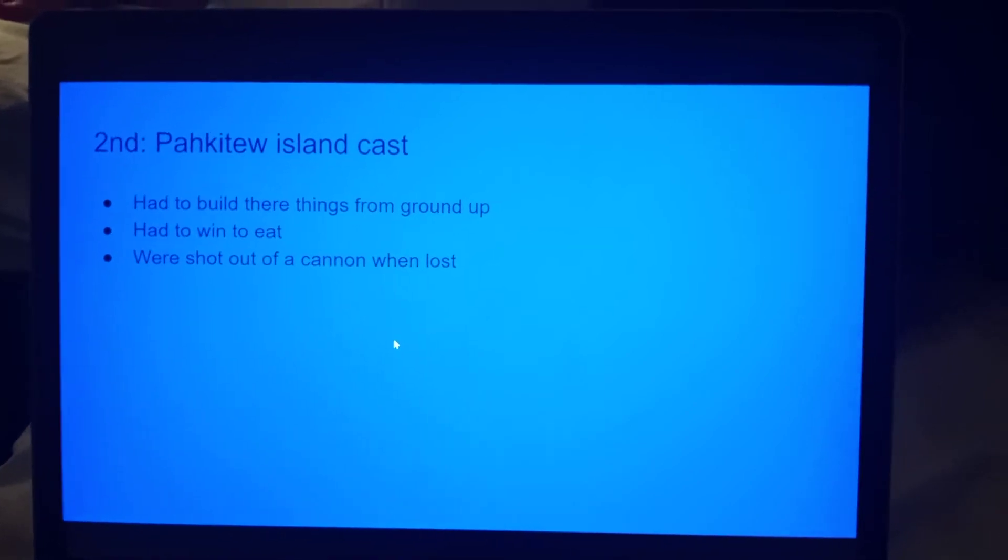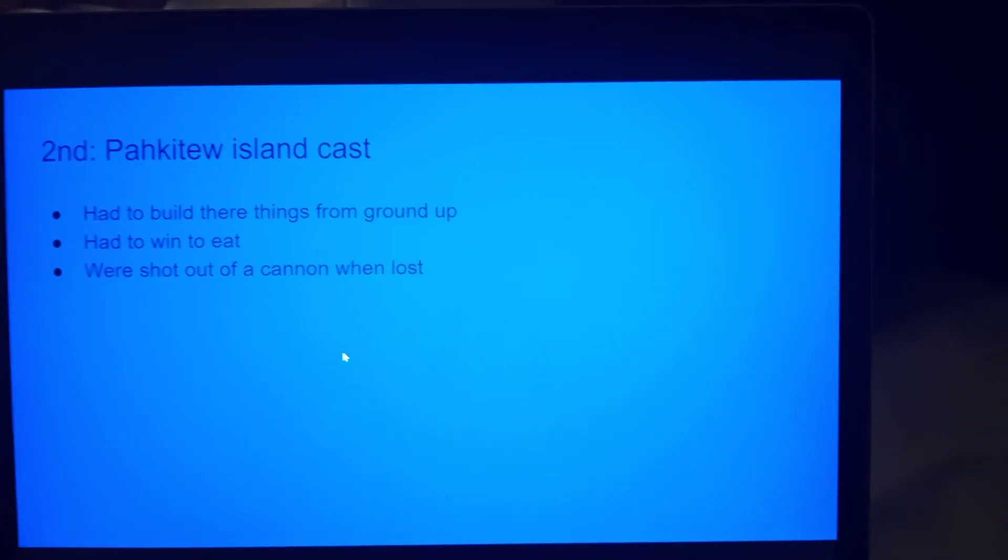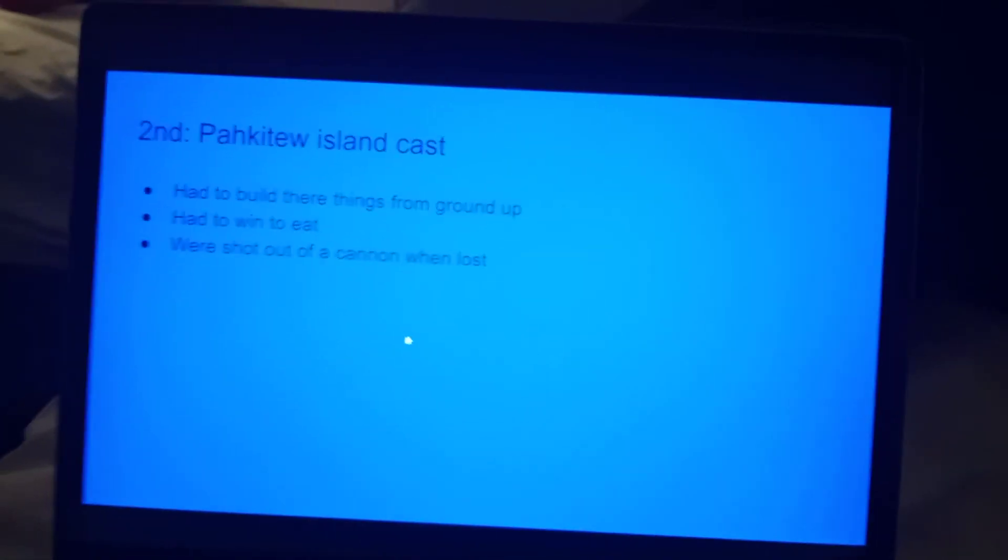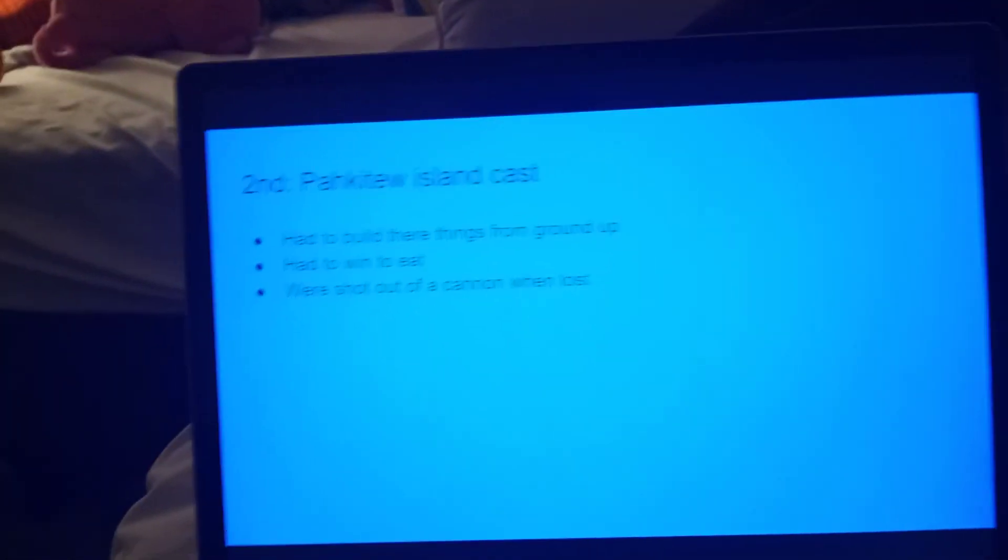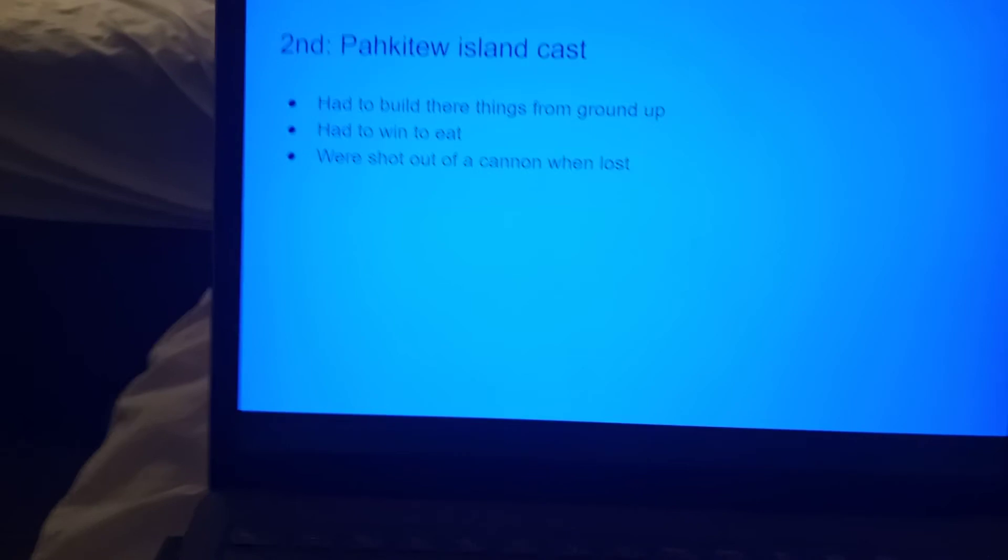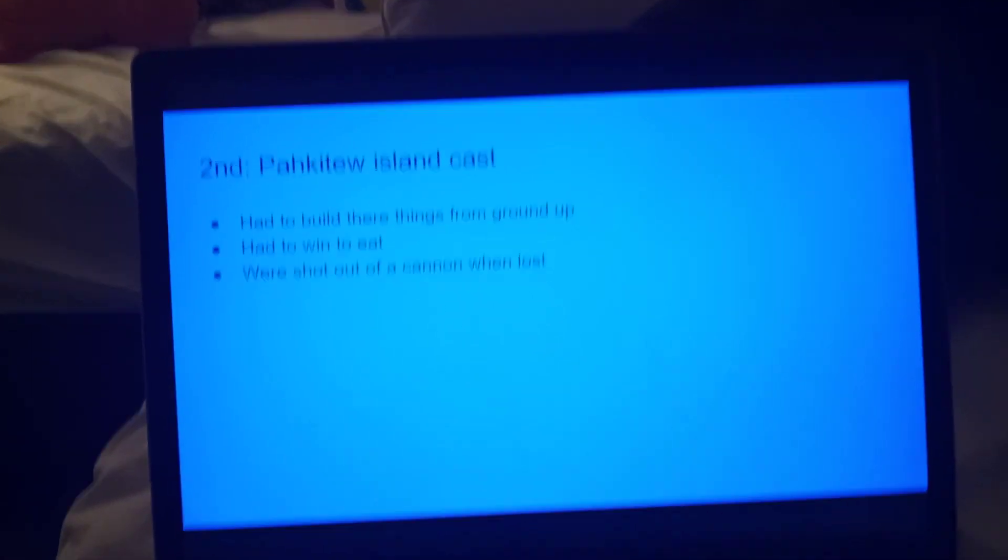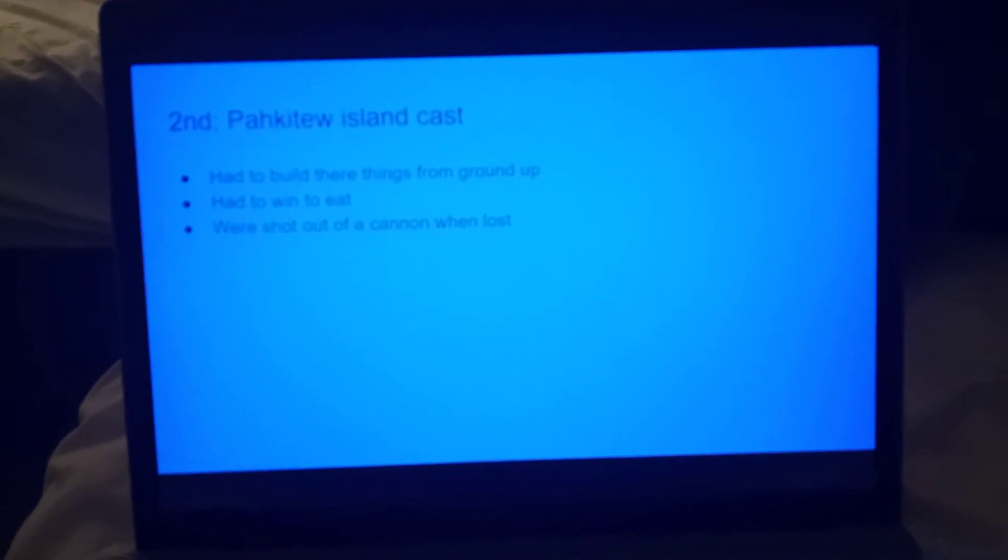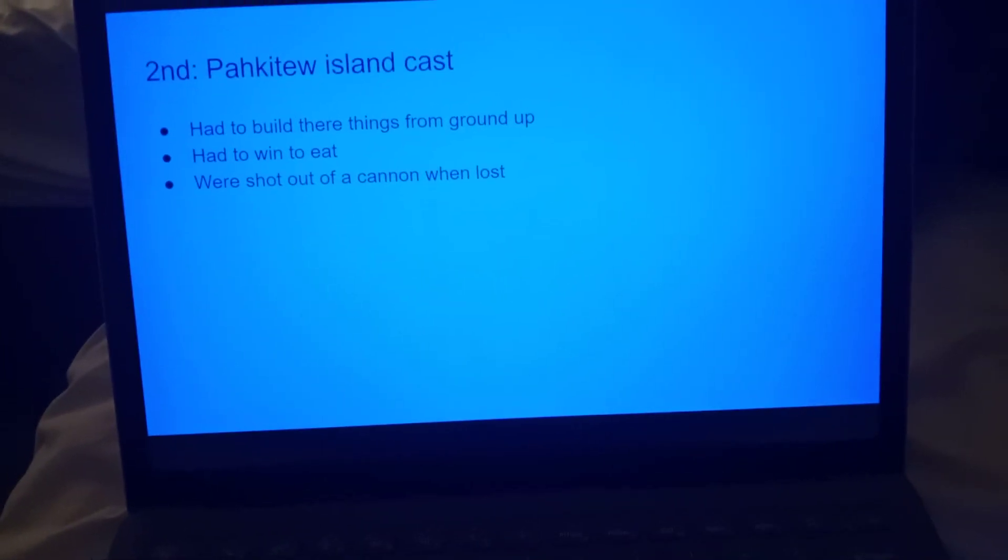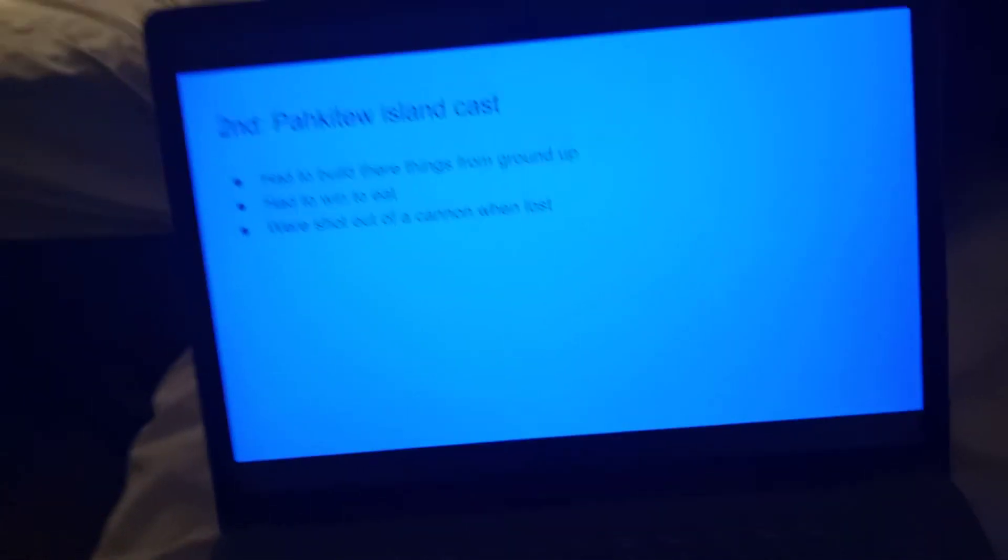Then up next was Pahkitew Island cast. Well, first off, the contestants, other than the finalists, were shot out of a cannon when they lost. And they had to win to get fast food to eat and then to forage for breakfast, and they had to build their things from the ground up, like their cabins.